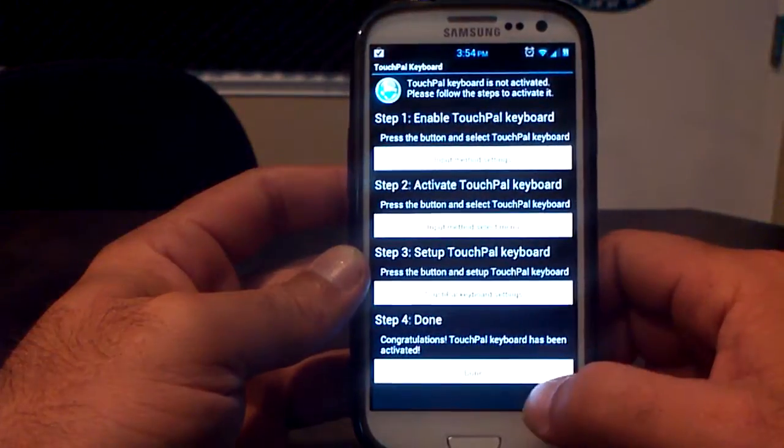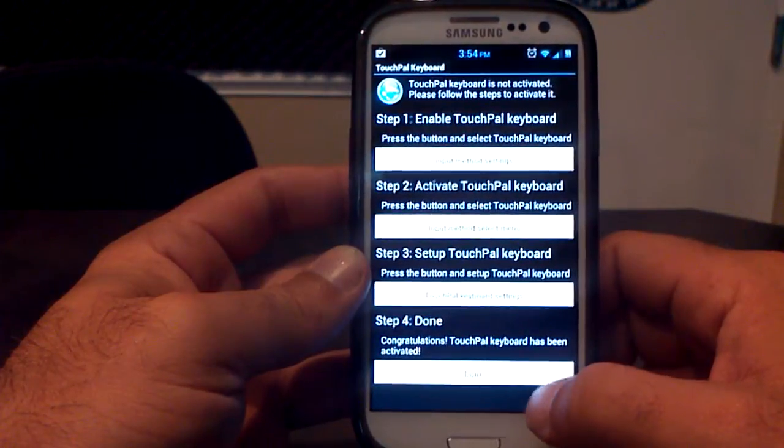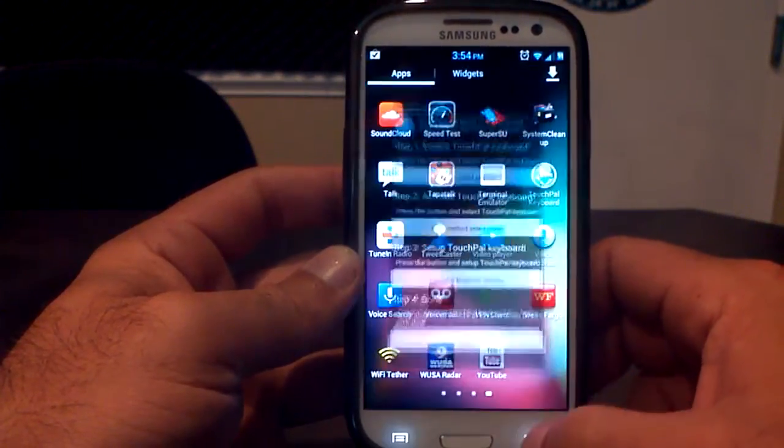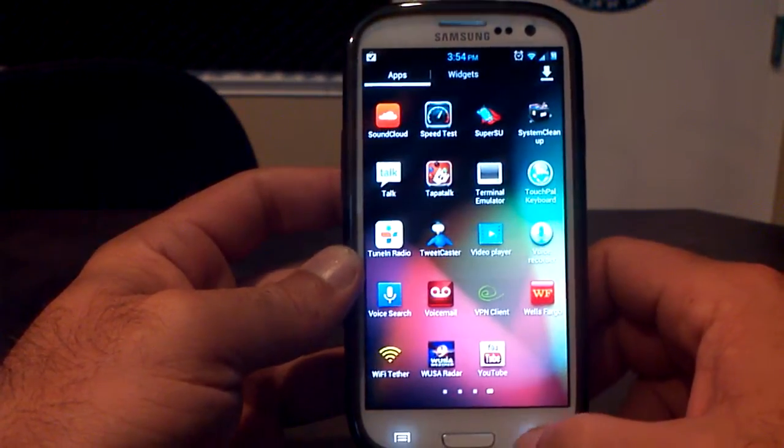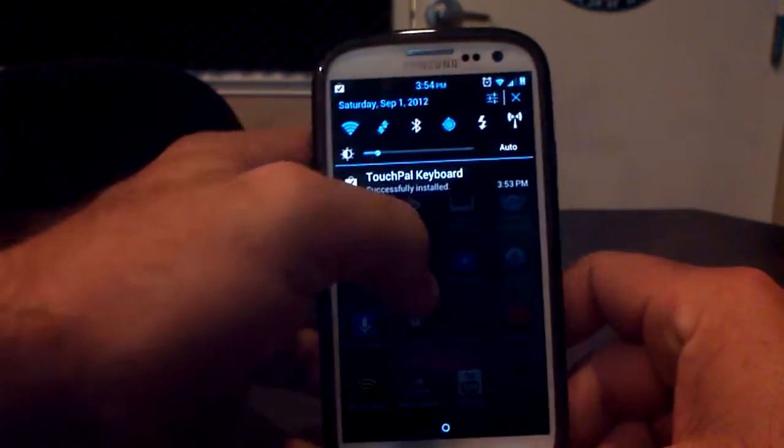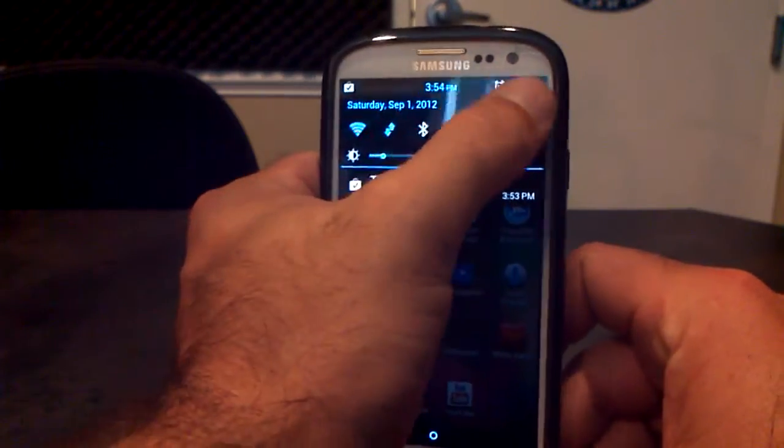Now, number four, done. Congratulations. TouchPal Keyboard has been activated. You hit done and that's all. That's how you install the TouchPal Keyboard.